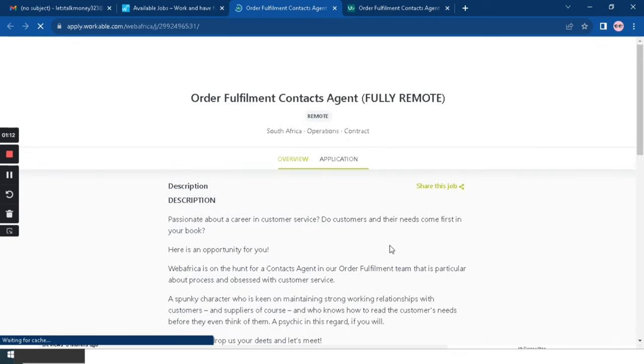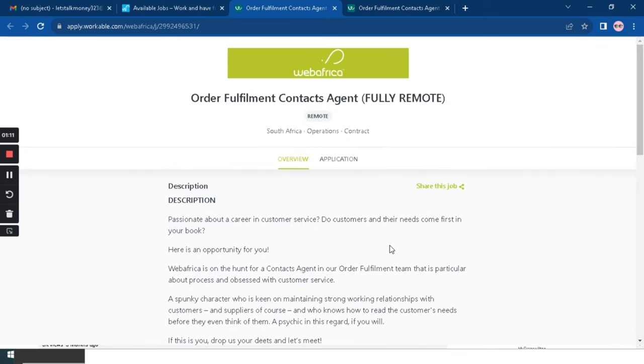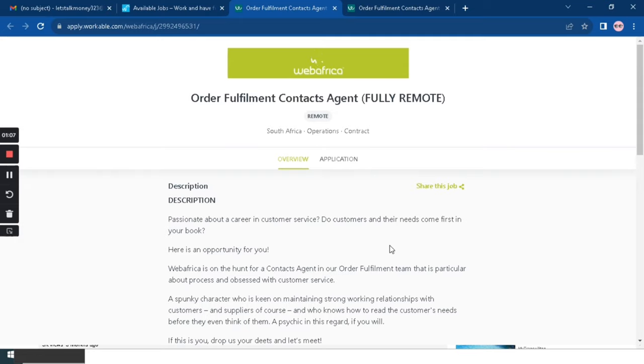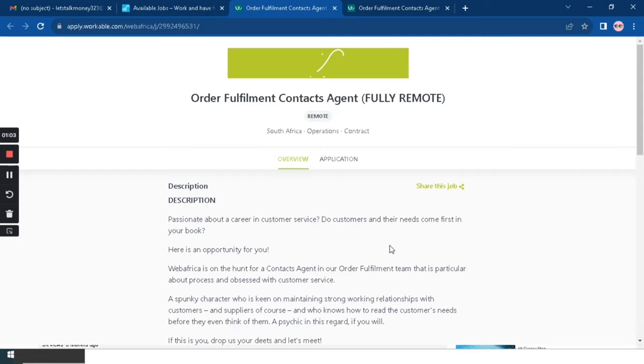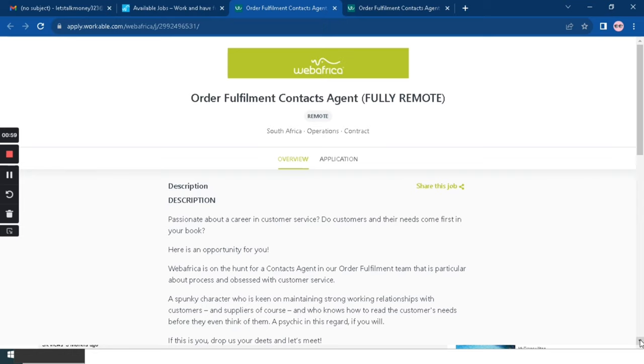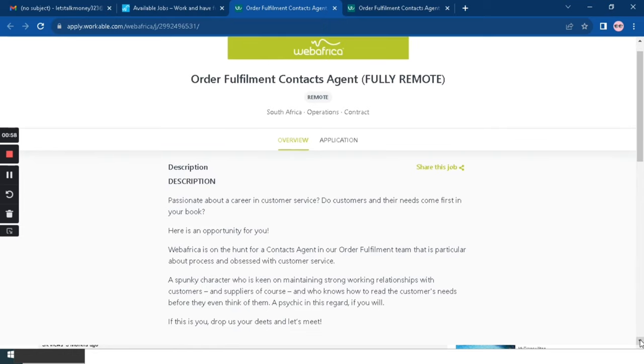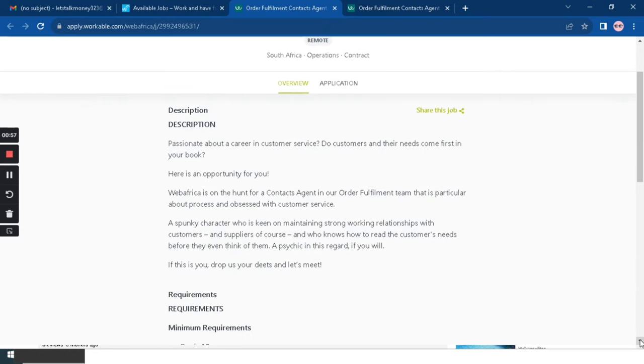The position of the day is Order Fulfillment Contact Agent. WebAfrica is basically looking for someone who's passionate about their career in customer service. The person needs to have a spunky character and they need to be keen on maintaining strong working relationships with customers and suppliers, and they need to know how to read the customers' needs before they even think of them.